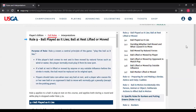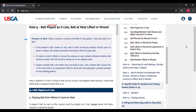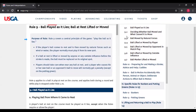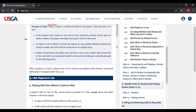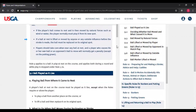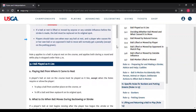Rule 9 — this is the old Rule 18, ball at rest, lifted or moved. Rule 9 covers the central principle of the game: play the ball as it lies. If the player's ball comes to rest and is then moved by natural forces such as wind, water, or gravity, you normally replace it. If the ball at rest is lifted or moved by anyone or any outside influence, you generally replace the ball. Players should take care of the ball because if you cause it to move, you normally get a penalty, except on the putting green.